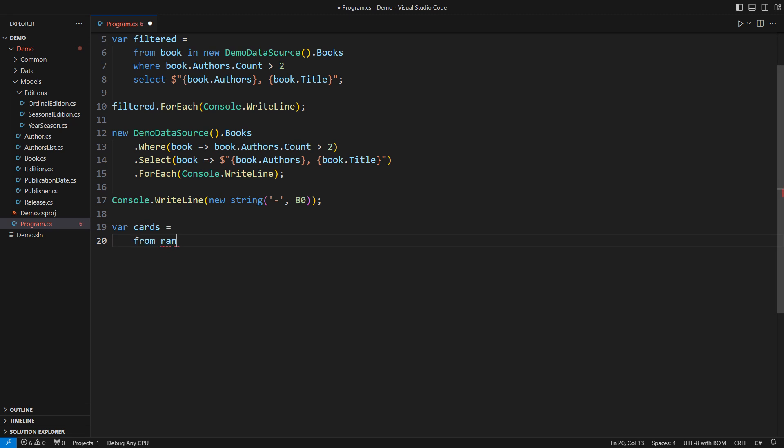A card has a rank, which is a letter taken from this string. But now look, it also has a suit. This is a full-blown puzzle, as you can see.